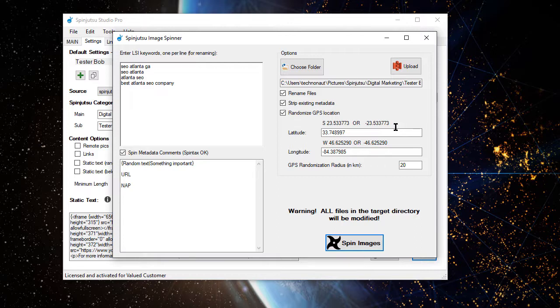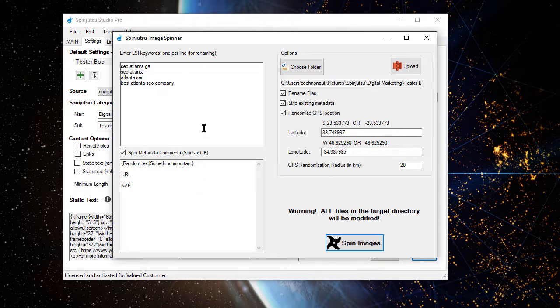At this point, the images in that particular content category, subcategory, have been modified to include GPS coordinates and a spun version of this metadata. They've also been renamed using variations of these LSI keywords.